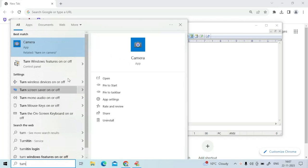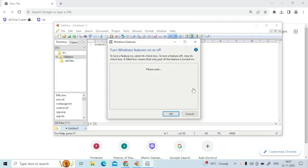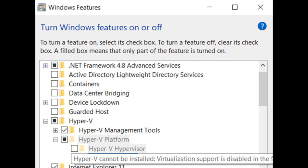Go to start, type turn Windows features on and off. There you should be able to see Hyper-V.